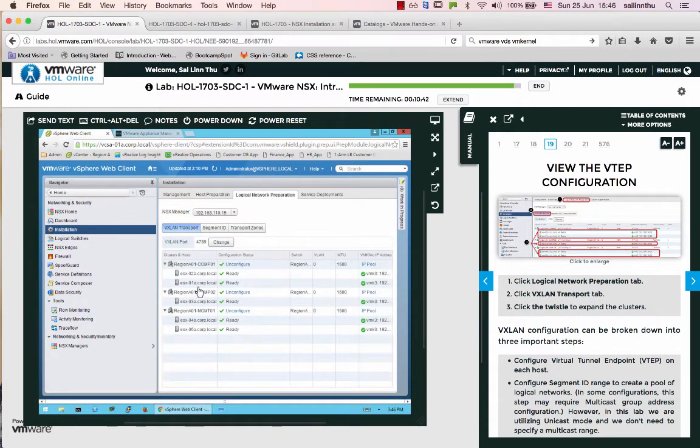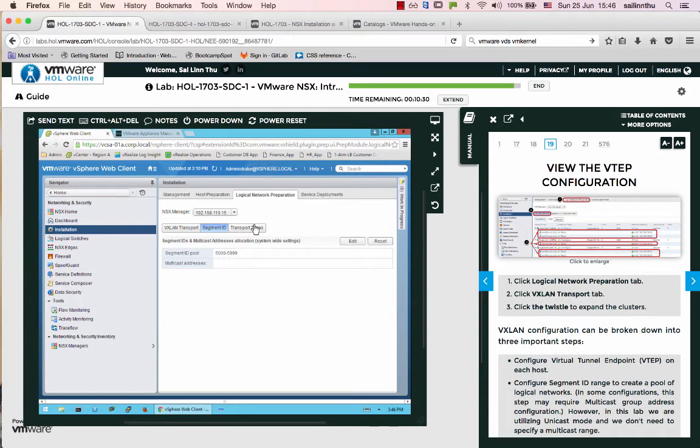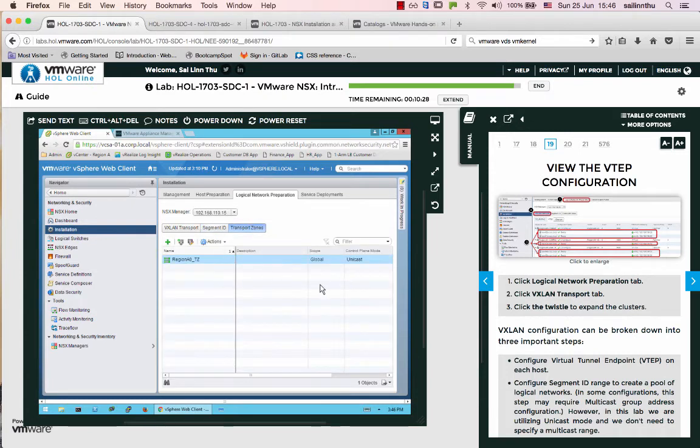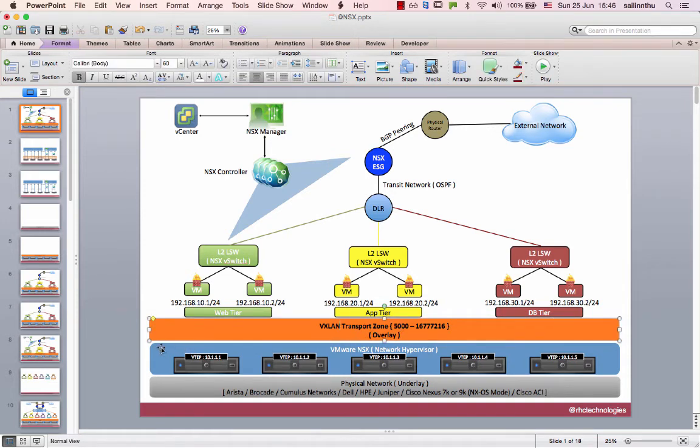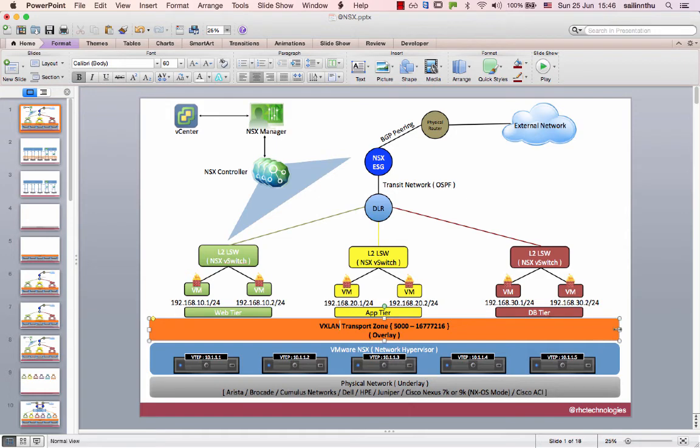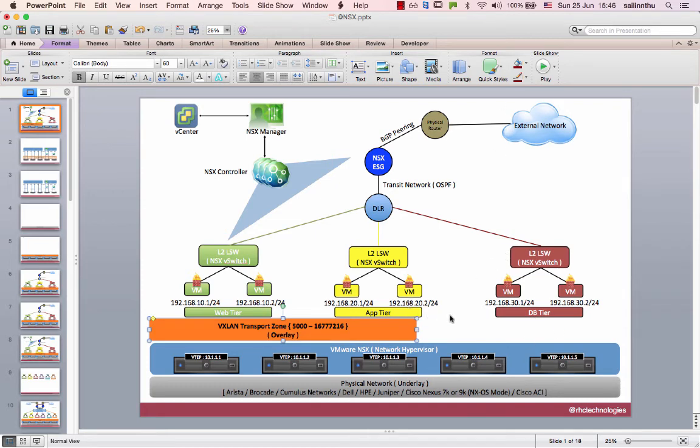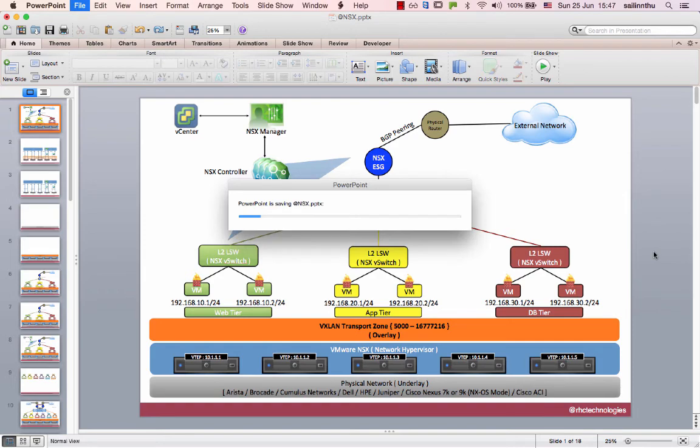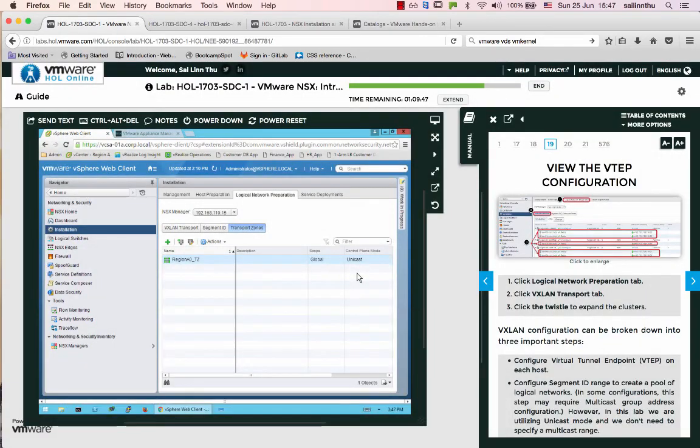To review: logical network preparation includes VxLAN configuration with VTEP, segment ID ranging from 5000 to 16 million, and defining transport zones. Transport zones map to logical switches and determine which devices can participate.